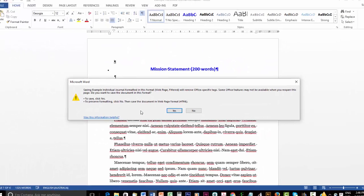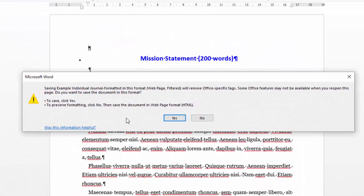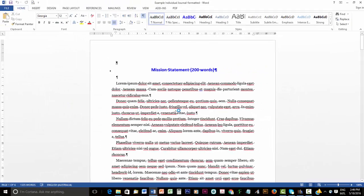And it will say you're going to lose some formatting. Absolutely. It's getting rid of all these Office tags that you don't want if you're going to create a reflowable eBook. So you click Yes.